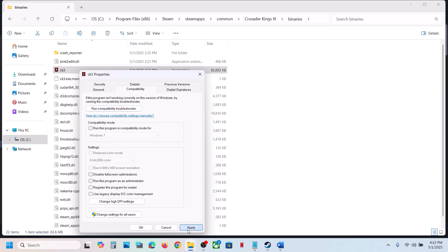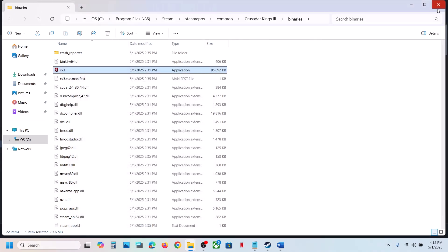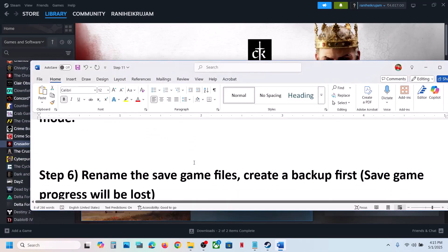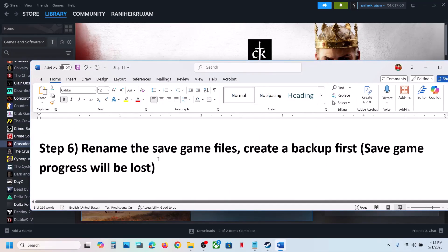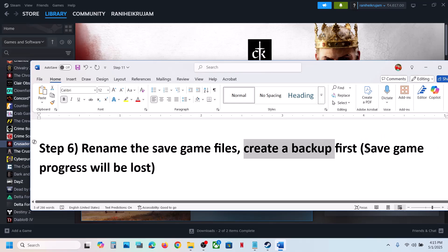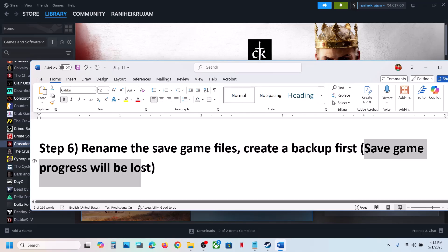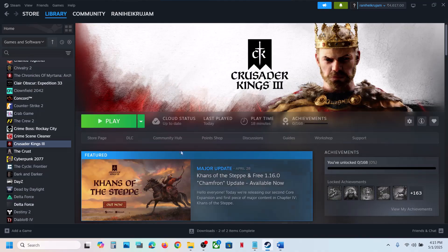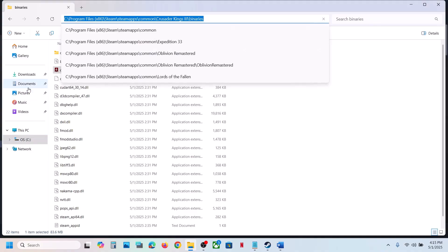If putting checks on all those compatibility boxes still doesn't work, uncheck them all, hit Apply, click OK, and follow the next step. The next step is to rename the save game files. Before you rename them, create a backup first, because you will lose all game progress and have to start from scratch.